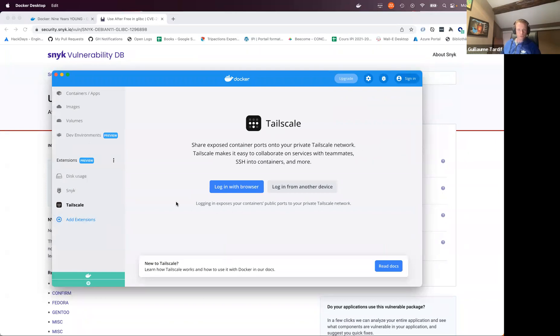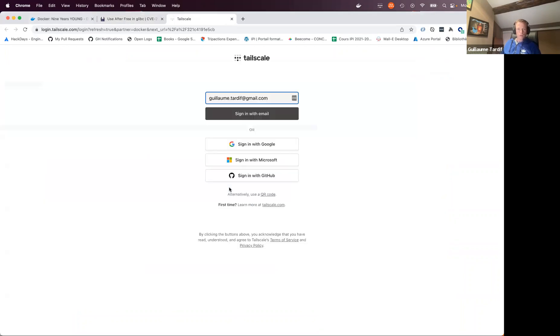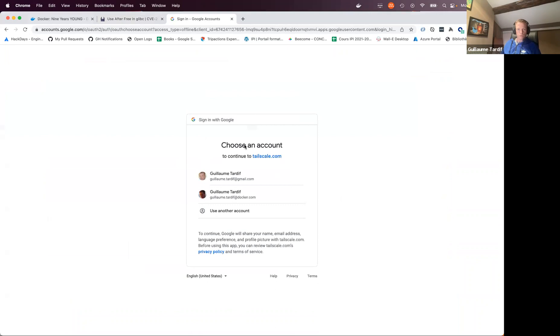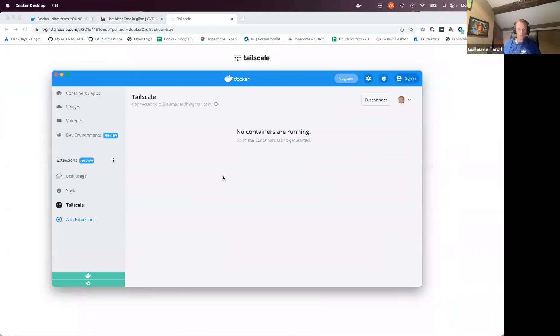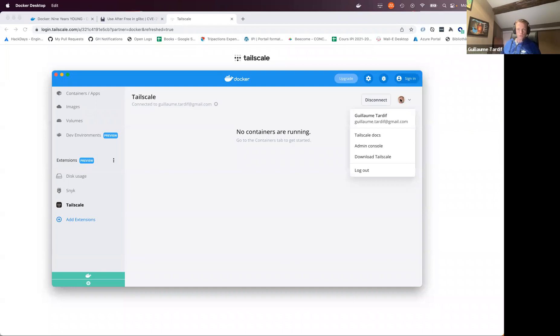So I've got my Tailscale tab and the first step in this extension is really to log in so that you bring your Docker desktop virtual machine in the Tailscale network. So let's do this. And here I'm going to sign in with my personal account here. I have a test network set up with this email address. So once I'm logged in, I can see that I'm connected as Guillaume Tardif. So this is the name of my Tailscale network actually. I can see my login here.